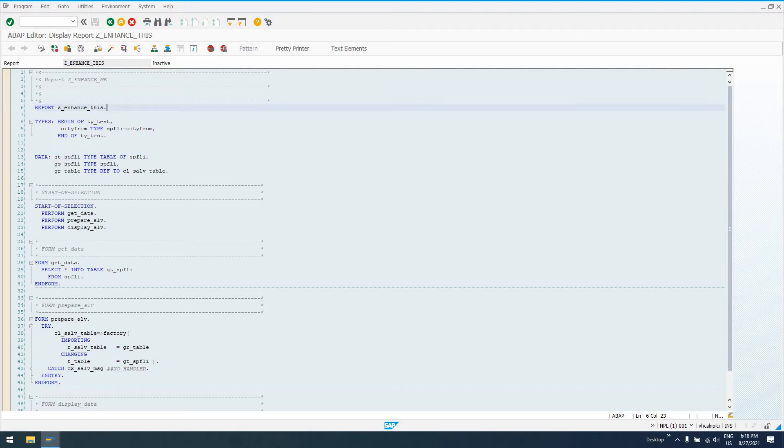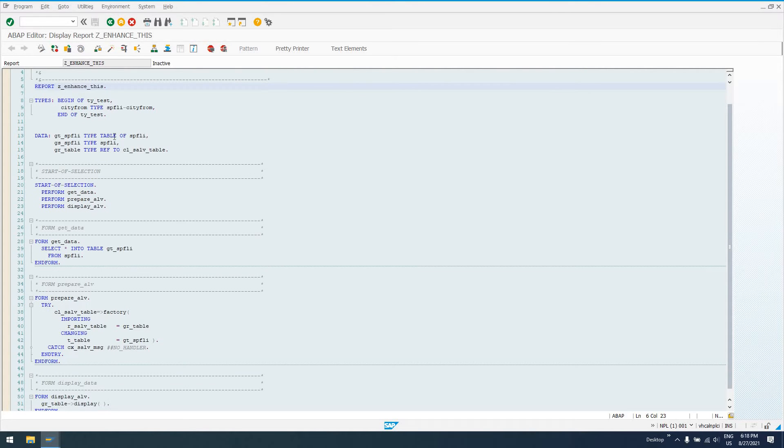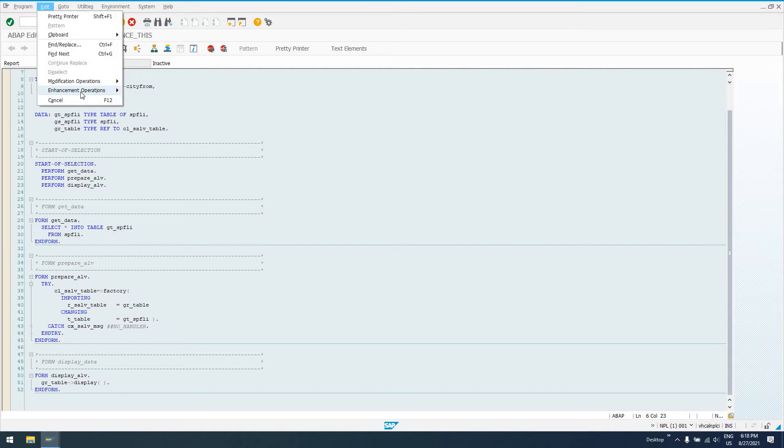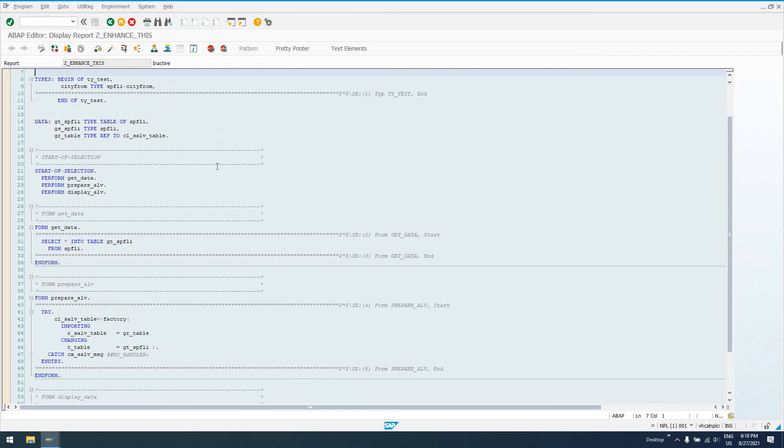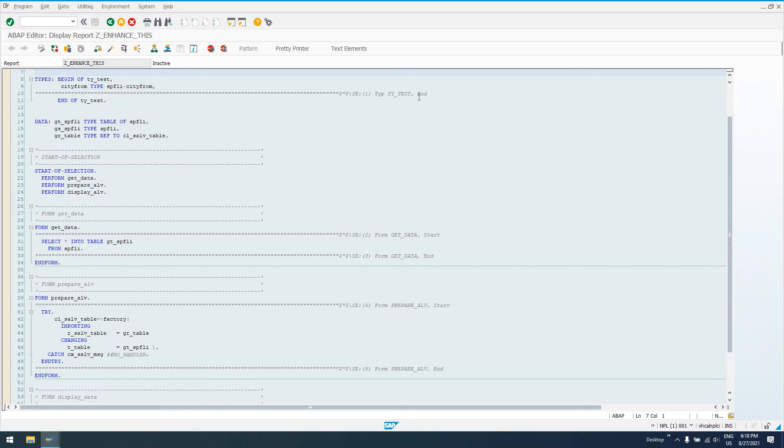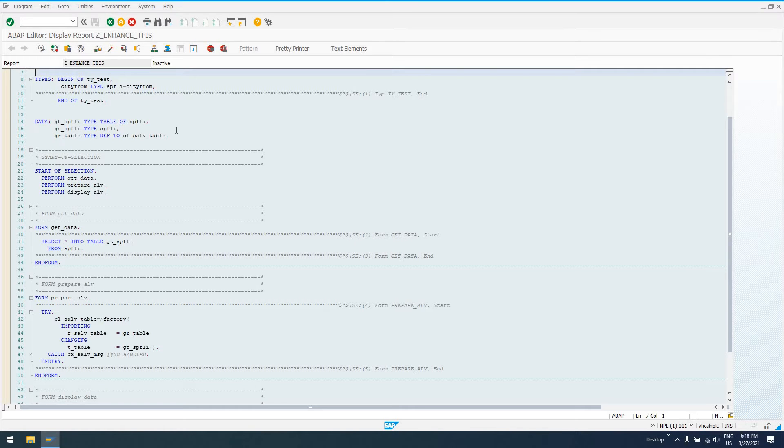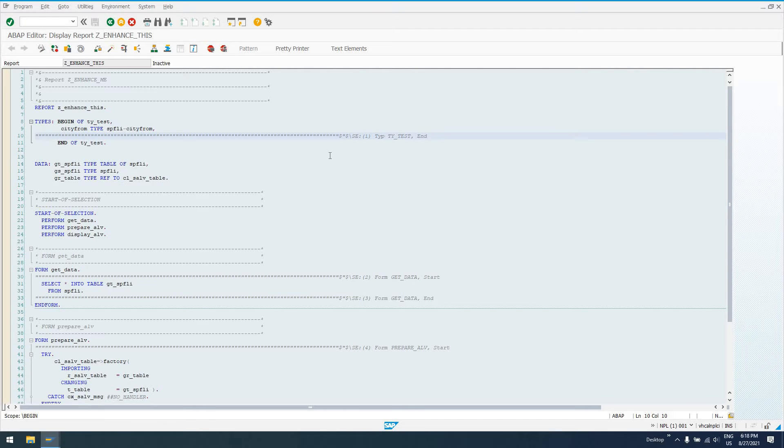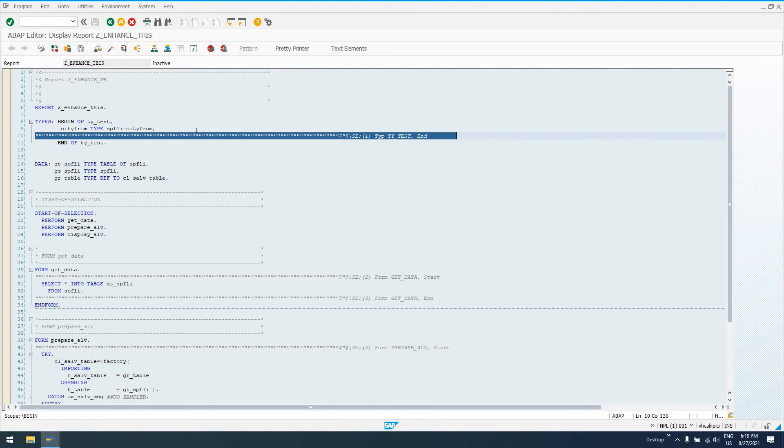We're going to assume that this isn't a custom program anymore. This is an SAP standard program. So in this SAP standard program, which is one that I just wrote, we're going to say edit, enhancement operations, and show implicit enhancement operations. You'll see these comments inserted here. These comments indicate that there is an implicit enhancement spot at this location of the code. So this is nifty, right? We can actually add something to a type declaration. We can add code wherever there's this implicit enhancement comment here.